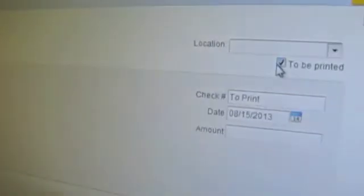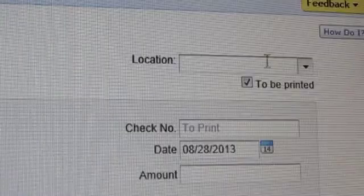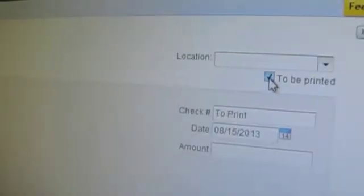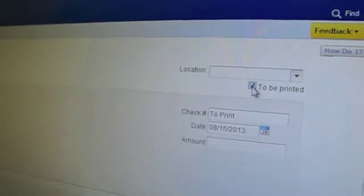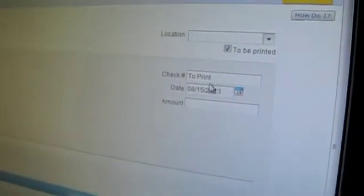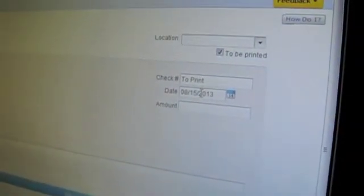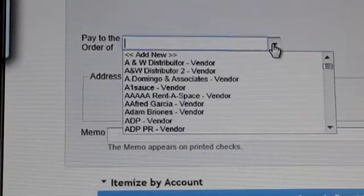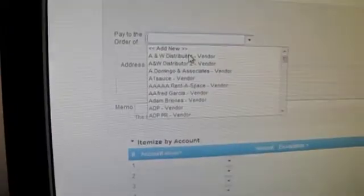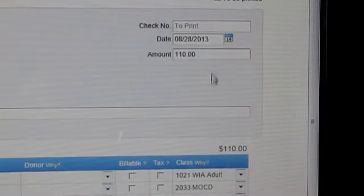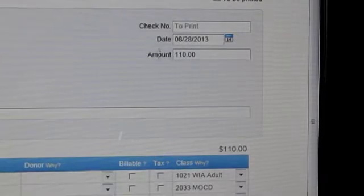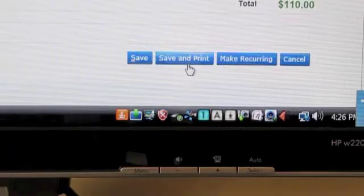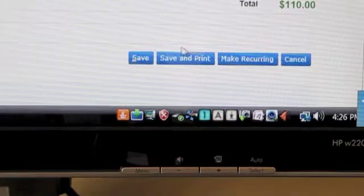Then you come over to the other side of the check and make sure that the to be printed is checked. The check number will say to print. You put in your correct date, then we come over to pay to the order of with an amount. Then we save and print.